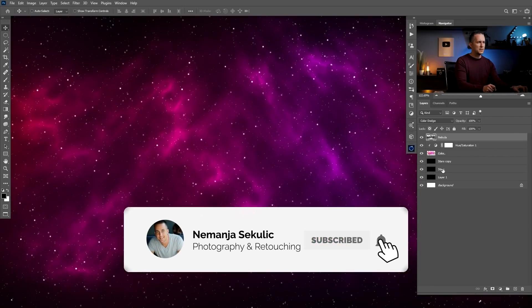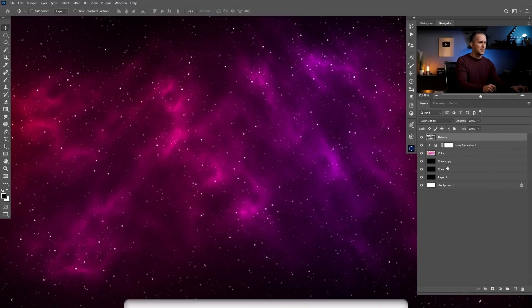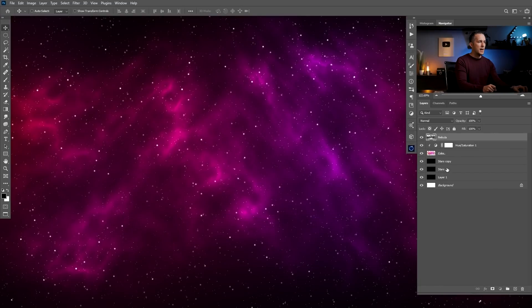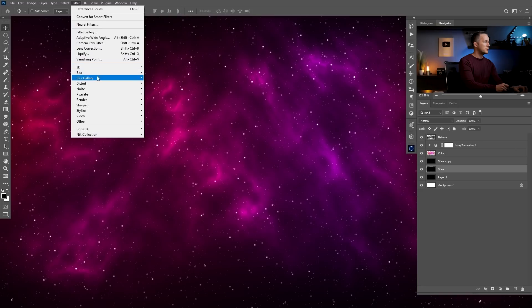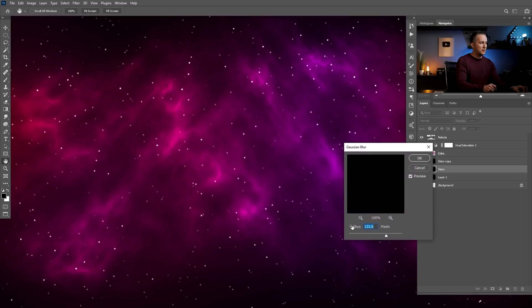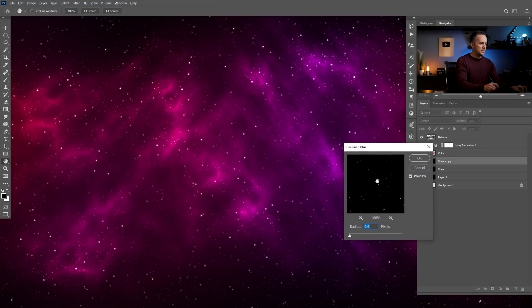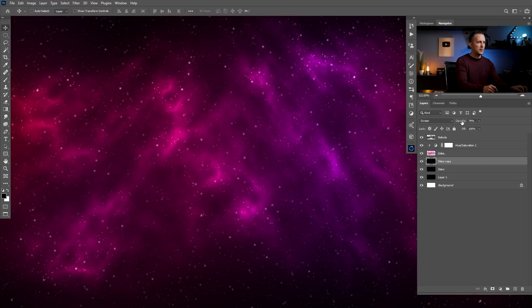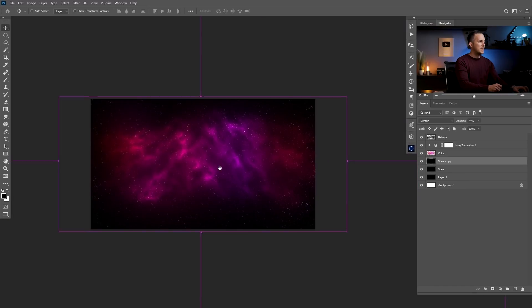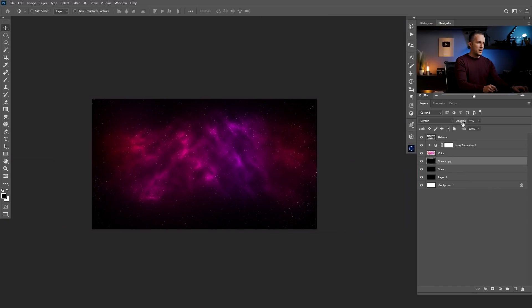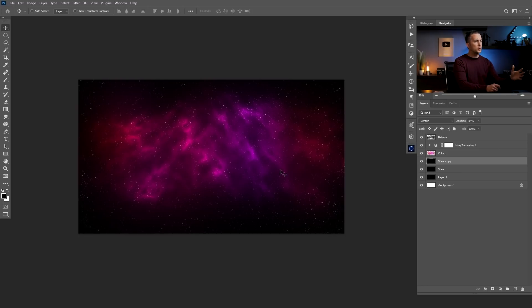What bothers me is that the stars are too bright and too sharp. Go to the stars layers and apply Filter > Blur > Gaussian Blur — just a few pixels, like 0.4 for the smaller ones and around 1.0 for the bigger brighter ones. Also reduce the brightness of the stars layer a little bit.